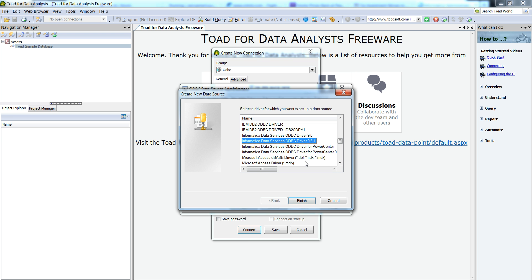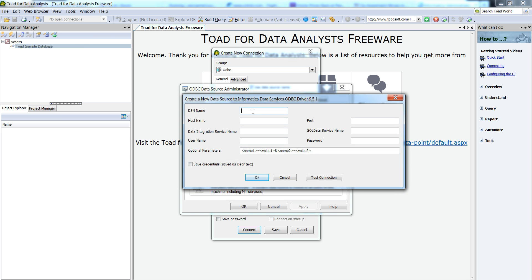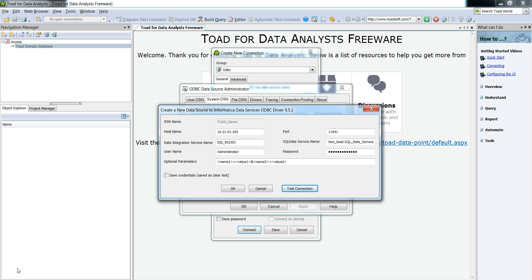This is the native ODBC driver and I'm going to use it to create an ODBC connection to the deployed SQL data service. Click on finish. You can choose any name here, and you need to enter the host name, port number, data integration service name, SQL data service name, username, and password. I have now populated all these parameters: host name, port number, data integration service name, SQL data service name, username, and password.